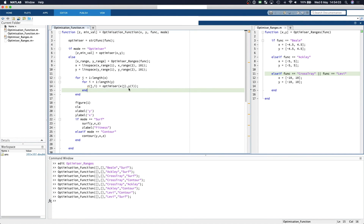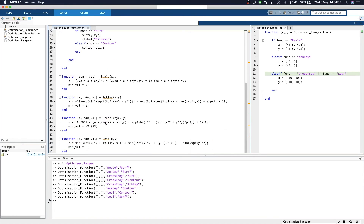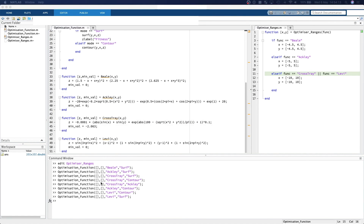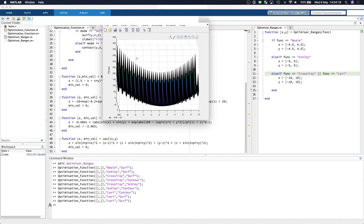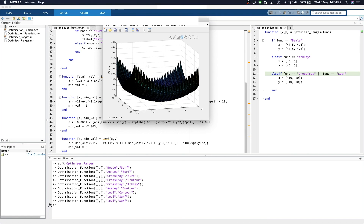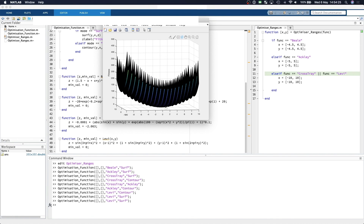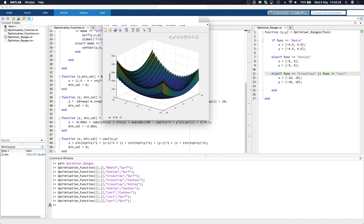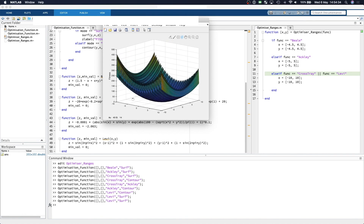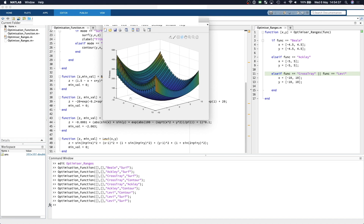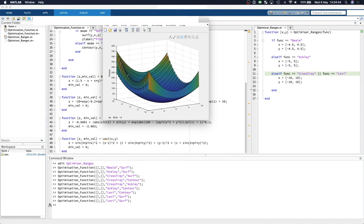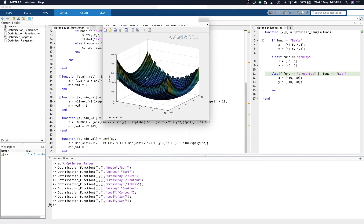You can use this script and add as many optimization functions as you require. In the next video, we'll start applying our first optimization algorithm to locate the global minimum of one of these topological search spaces. Although we currently know the global minimum, in real applications the search space may be of higher dimension or completely unknown. This is why we test optimization algorithms on pre-known surfaces — to validate general fitness and performance.